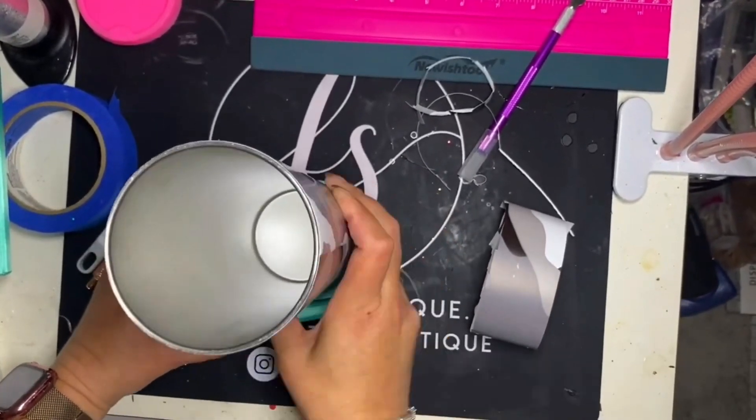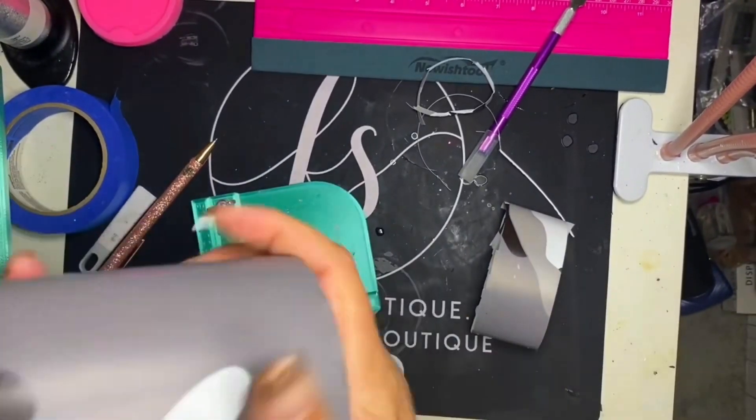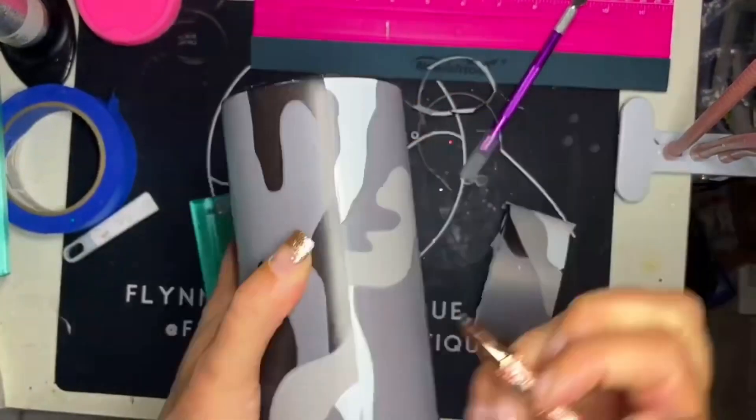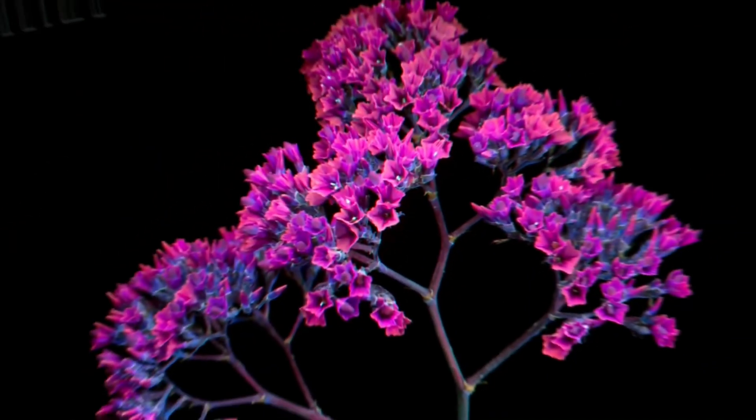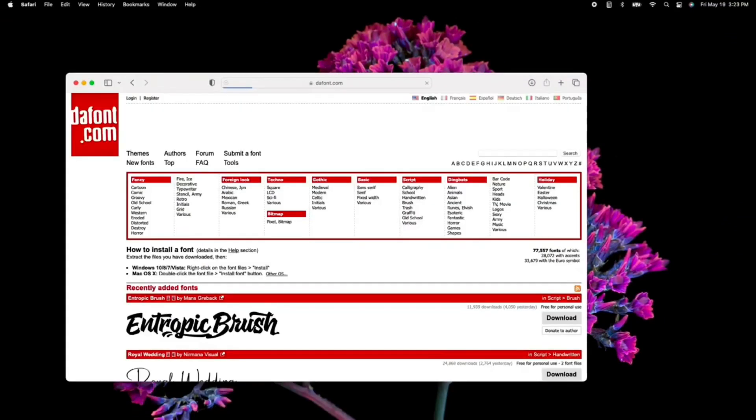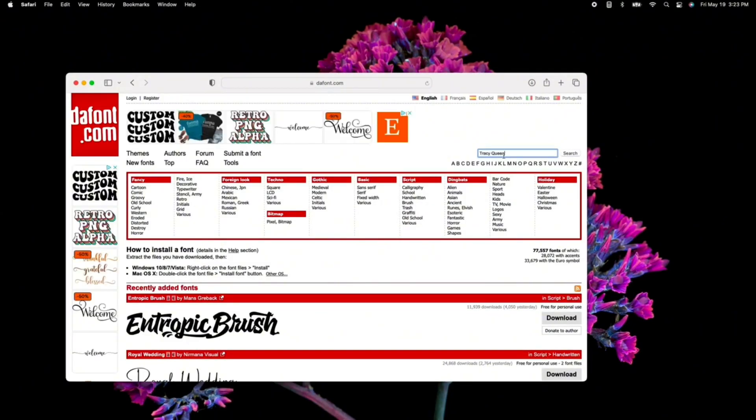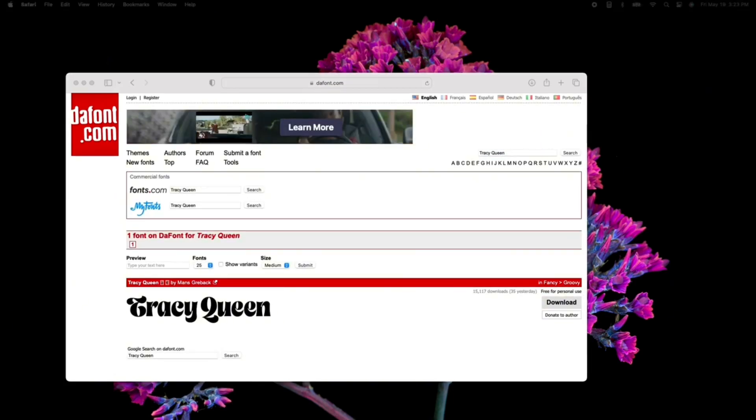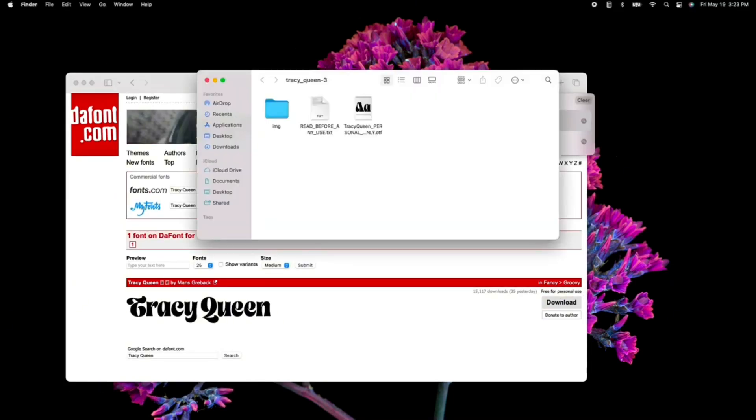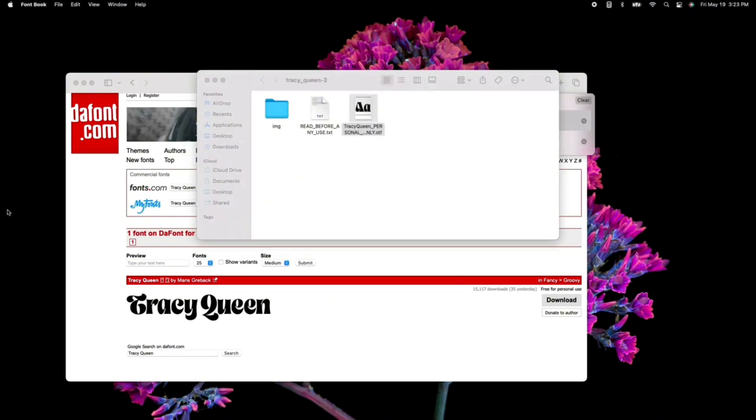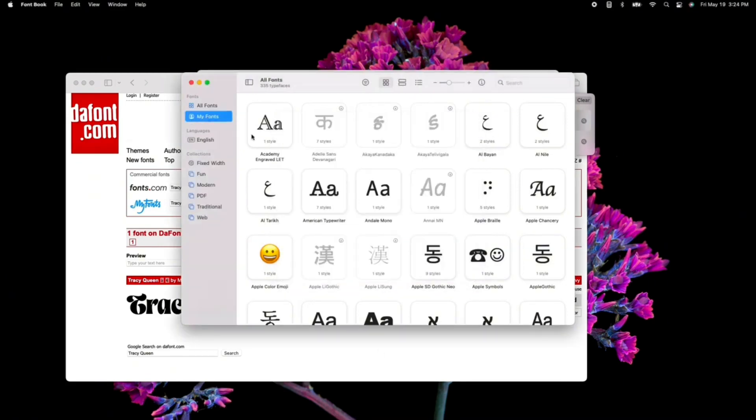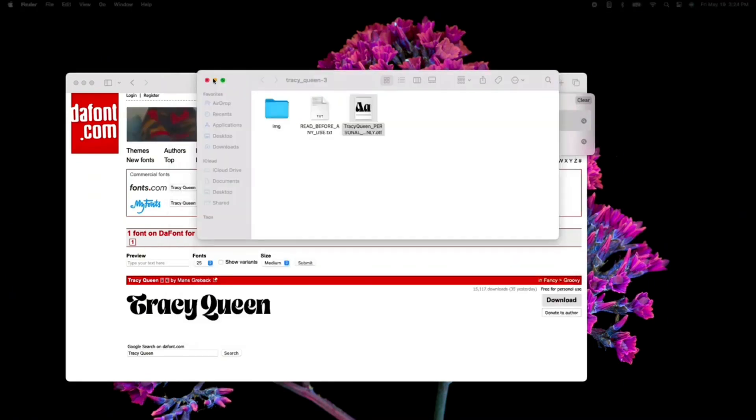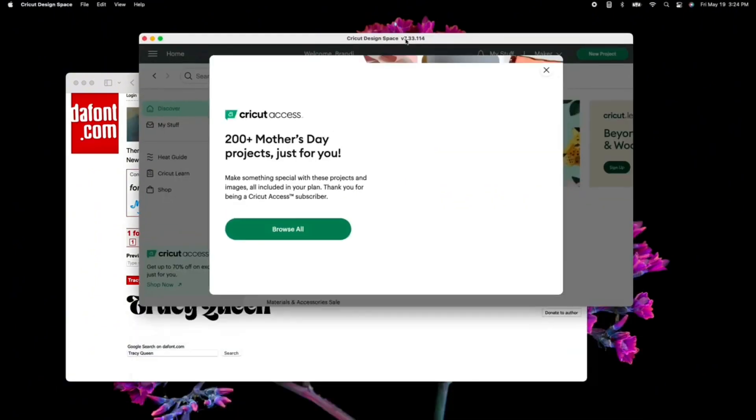Now, once you have your edges done, from there we can go ahead and move on to the next step. So from here, I'm going to use DaFont. My customer wanted the font Tracy Queen, so I went in, searched the font, and downloaded it. Once I have downloaded it, I installed the OTF. That is going to be what allows that particular font to show up in my system fonts.